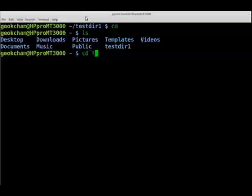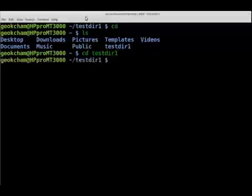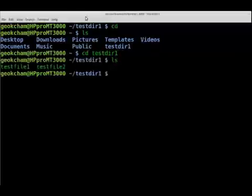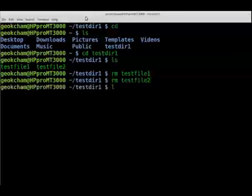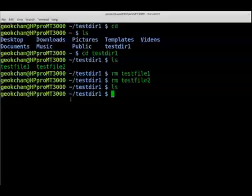We navigate into test-directory-one. In order to remove test-file-one and test-file-two, we use the rm command: rm test-file-one, then rm test-file-two. We do ls to find out if they're gone, and you can see there's nothing — test-directory-one is now empty.